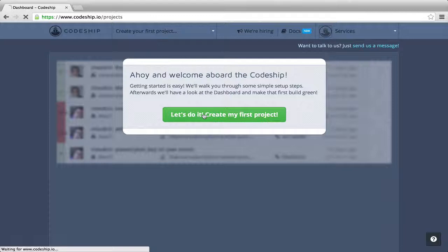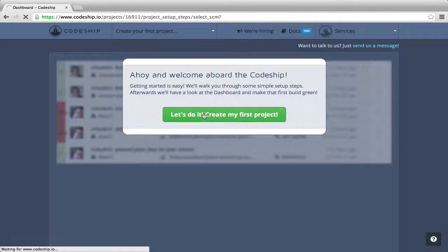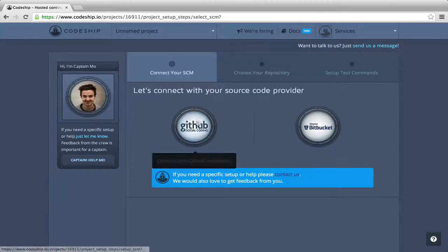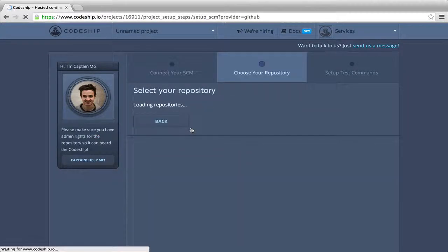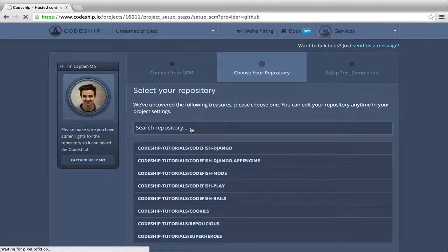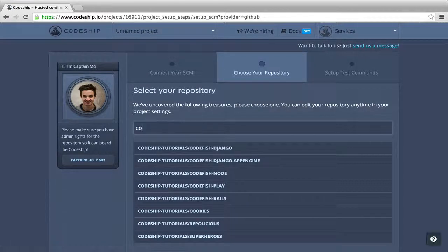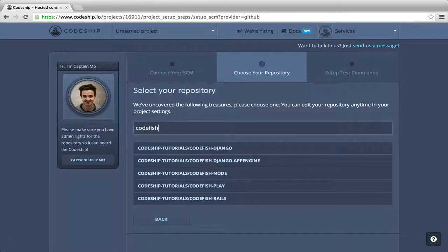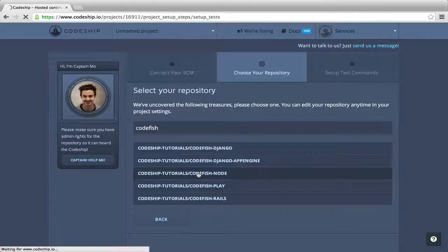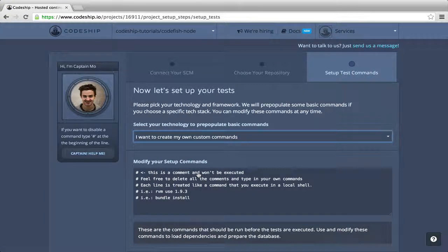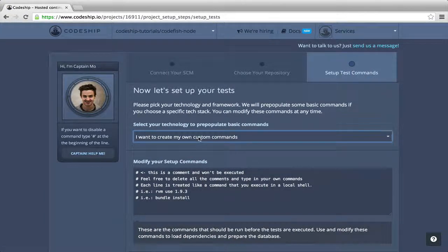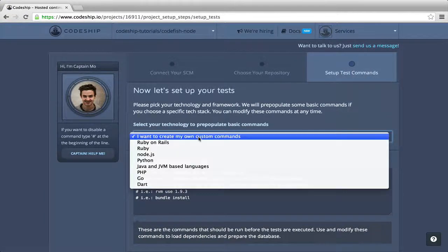The first step of our project setup is to select GitHub as our repository provider. In the list of my GitHub repositories, I search for my repo Codefish node and select it. Now, our repository is connected and we can set up our test commands.